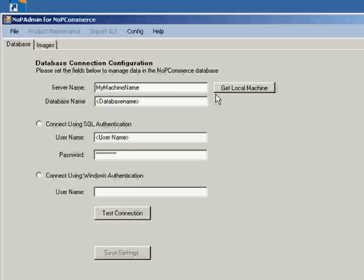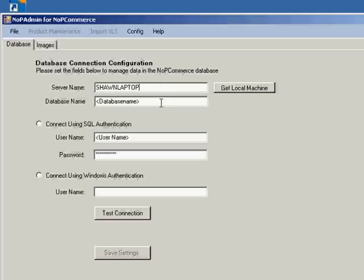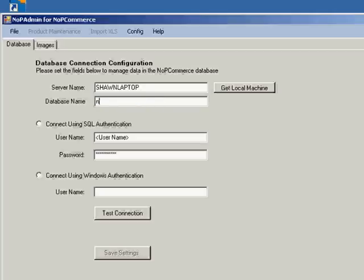I happen to be running a local version of NopCommerce on this particular machine. So I can use this Get Local Machine button and it just gets the name of the machine on the network. Here's where we enter the database name. This is the actual SQL database name. I happen to have one called nopcommerce160 for version 1.60.